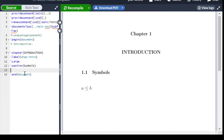Hello guys, in this video we will see how to write Greek letters or math symbols in Overleaf. We can write symbols within an equation environment.